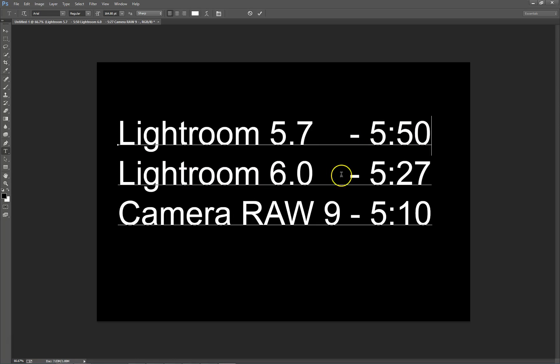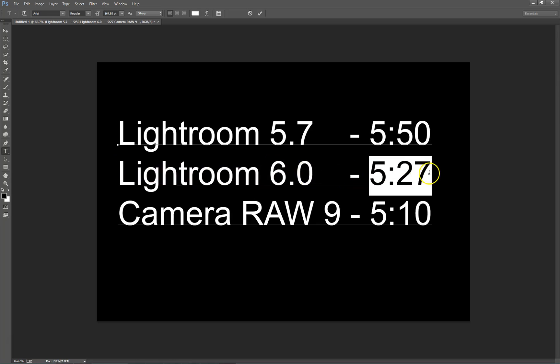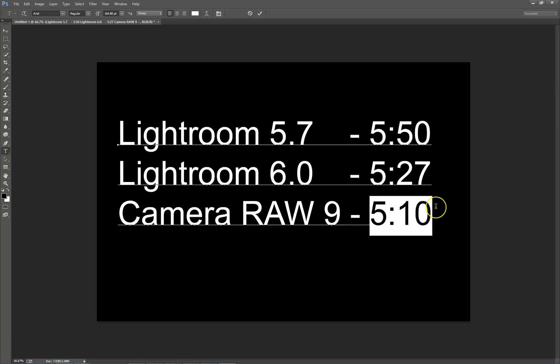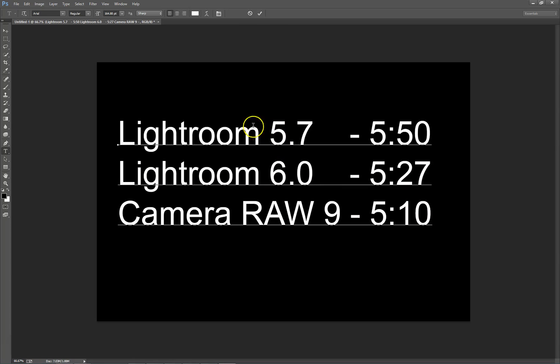Very little difference with Lightroom 6, which took 5 minutes 27 seconds. The fastest was Camera RAW 9 at 5 minutes 10 seconds.